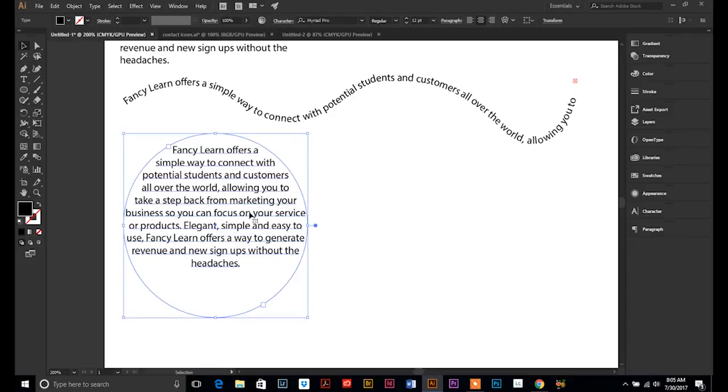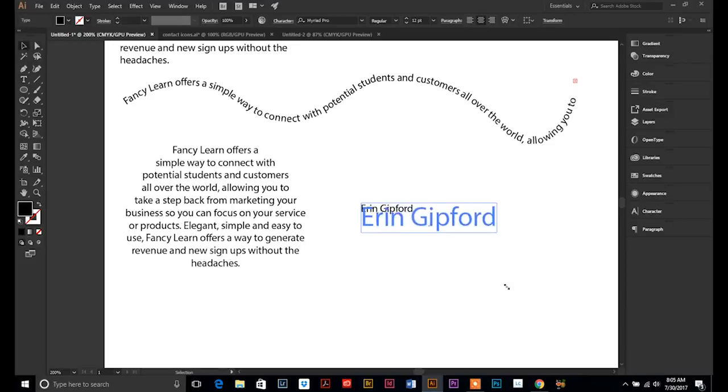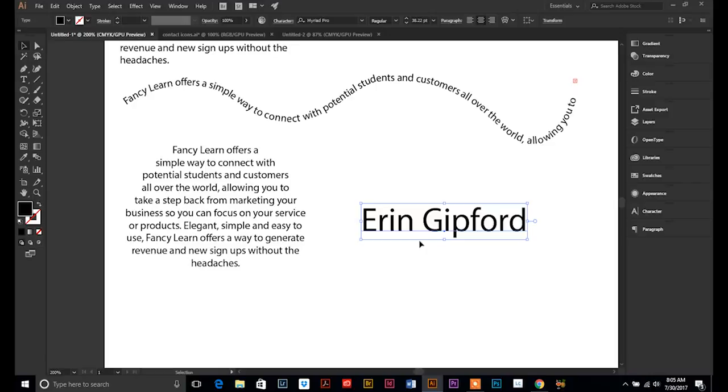And then one more option that's kind of fun with text is, let's go back to our text tool and I'm going to type my name. And this is just a text on a point. I just made one single click and I'm going to type my name, Erin Gifford, let's make it a little bit bigger.